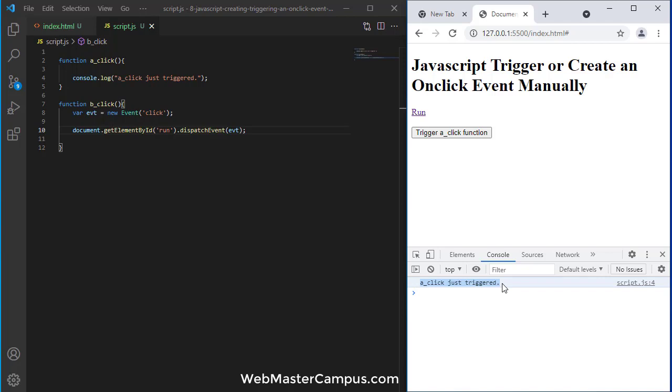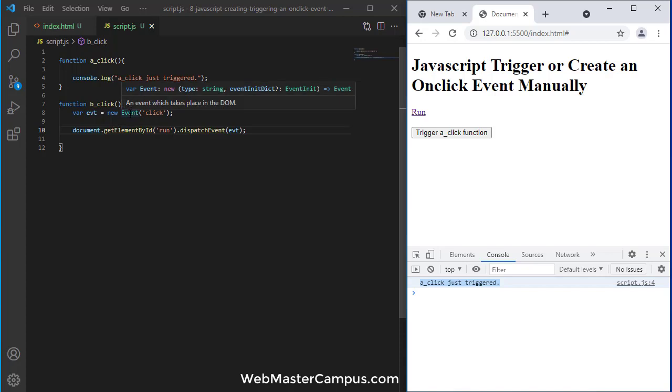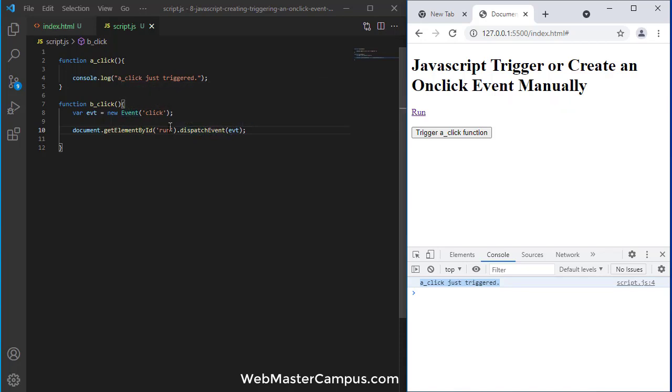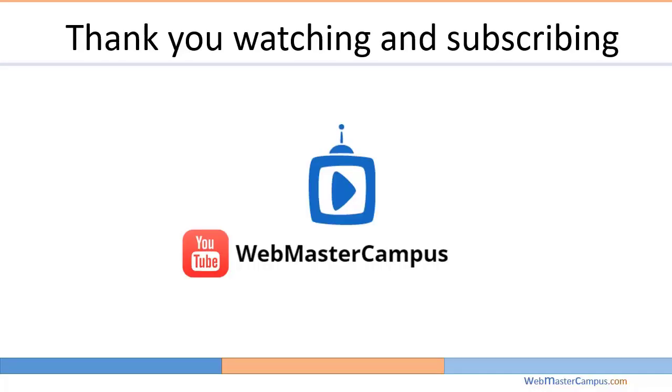Because when I click this button, it creates an event and just calls this event inside dispatch of the run ID, and this will call the method. So you can see how easy it is.